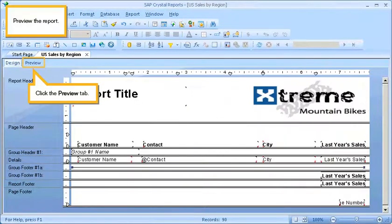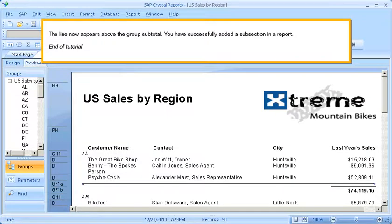Preview the report. Click the Preview tab. The line now appears above the Group Subtotal. You have successfully added a subsection in a report. This is the end of the tutorial.